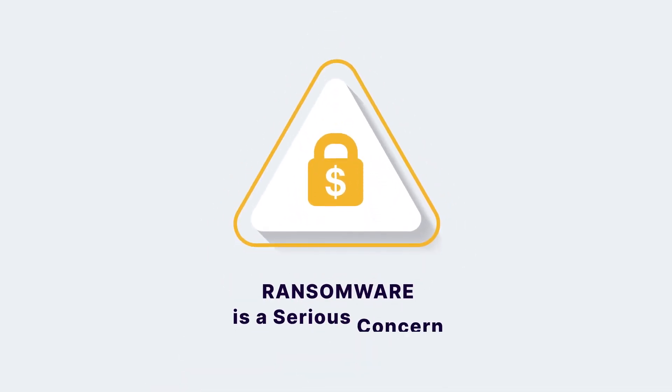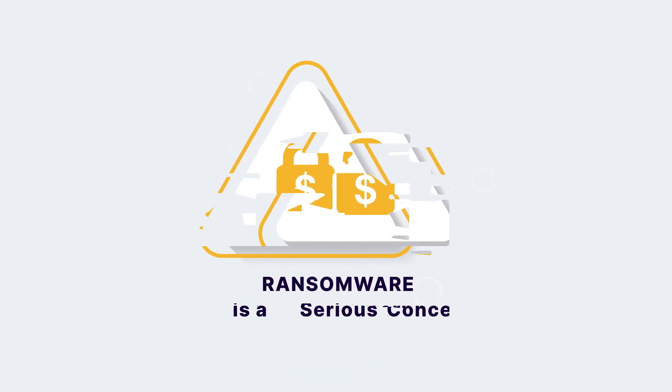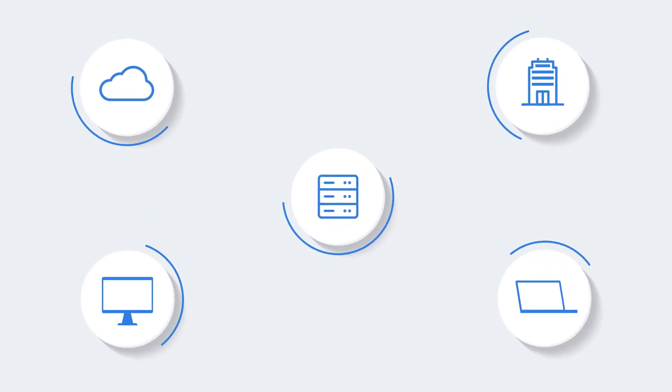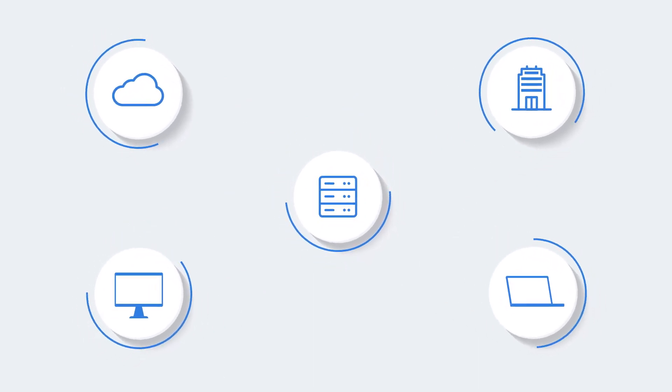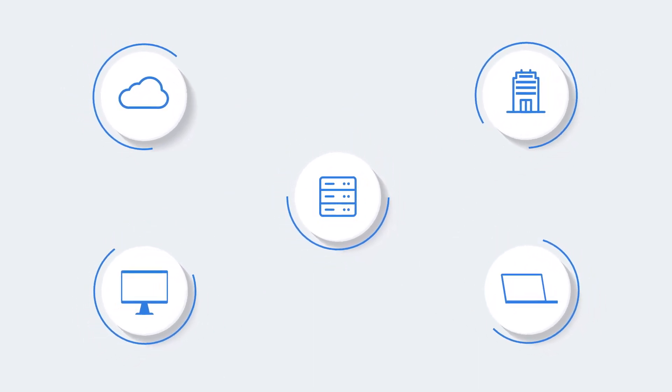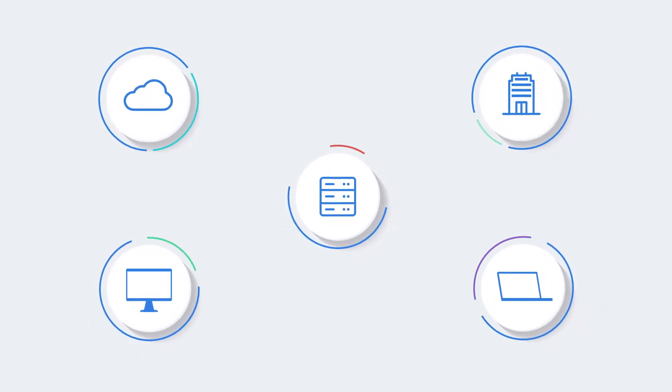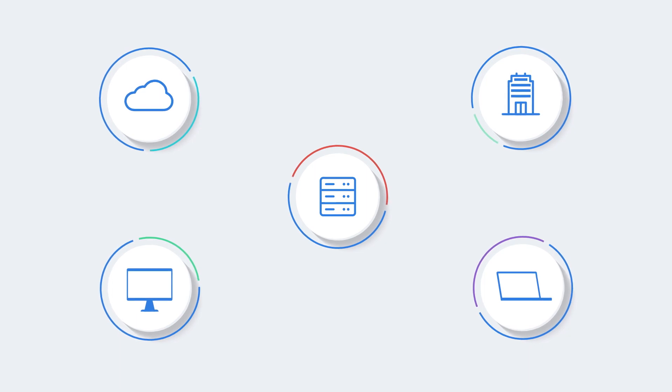Ransomware is a serious concern, and for good reason. The continued rise of remote work and cloud services expand your attack surface, requiring additional security controls.